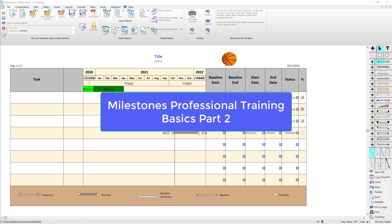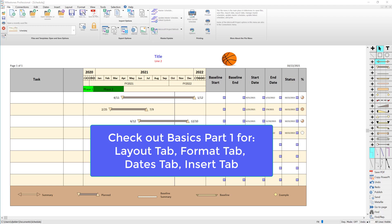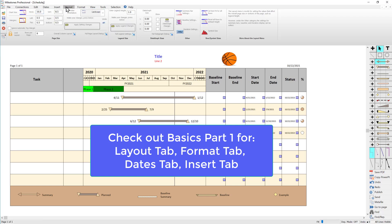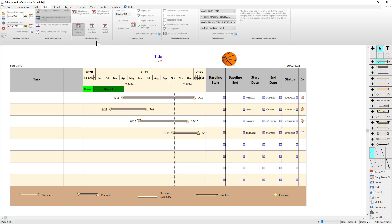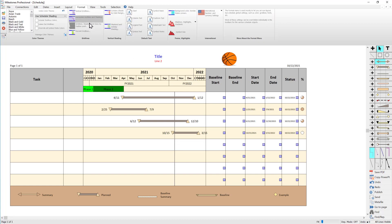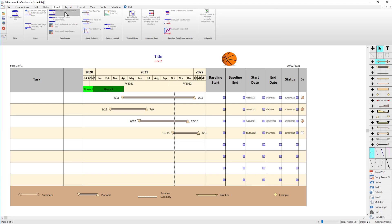Welcome back to part two of the basics training for Milestones Professional 2021. I'm Dan Elder from Kedasa Software. In part one we covered the layout tab, the dates tab, date-related settings, date headings, the format tab, color themes, default text, and the insert tab where we inserted a title, some columns, and a picture. Now we're going to start talking about the toolbox, which is on the right side of the screen with all the symbols and bars that you can modify.